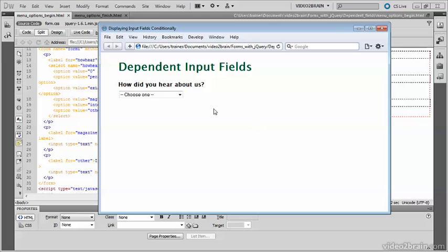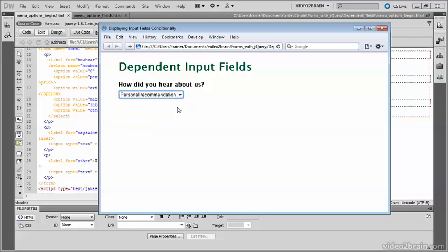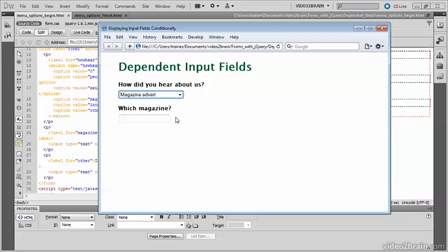In this page I've got what looks like an ordinary drop-down menu. If I select personal recommendation, that's the value which is displayed. But if I select magazine advert, it pops up a text input field and asks me which magazine.